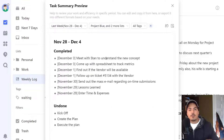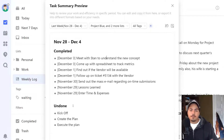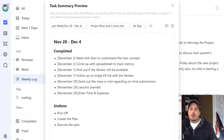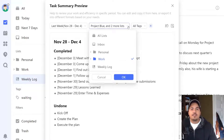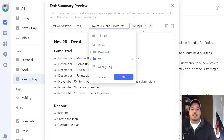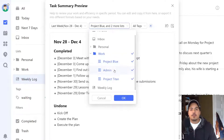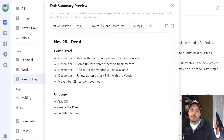By default it sorts by a 'completed' heading and an 'undone' heading. The undone tasks are ones that had a due date of last week but remain unchecked. Also, in the completed view we were unable to filter on lists, but here in the task summary view we can filter on lists even as a free member. Right now we're filtered on work tasks only. Let's say I want to filter further and don't want any admin tasks — I just want Project Blue and Project Titan for this particular weekly log. I can filter on that.